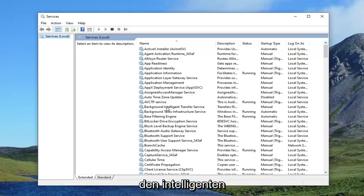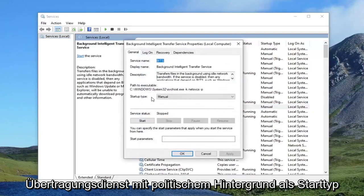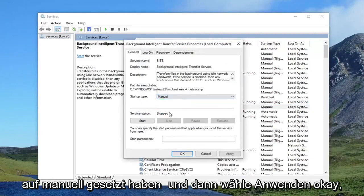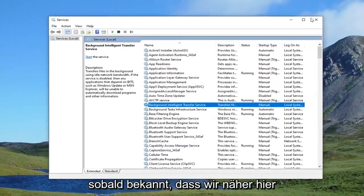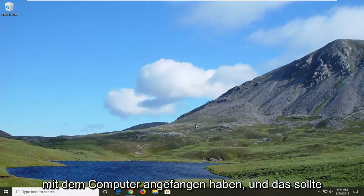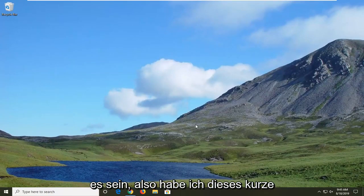Double click on Background Intelligent Transfer Service, set the startup type to Manual, and then select Apply and OK. Once you're done with that, close out of here and restart your computer, and that should be about it.